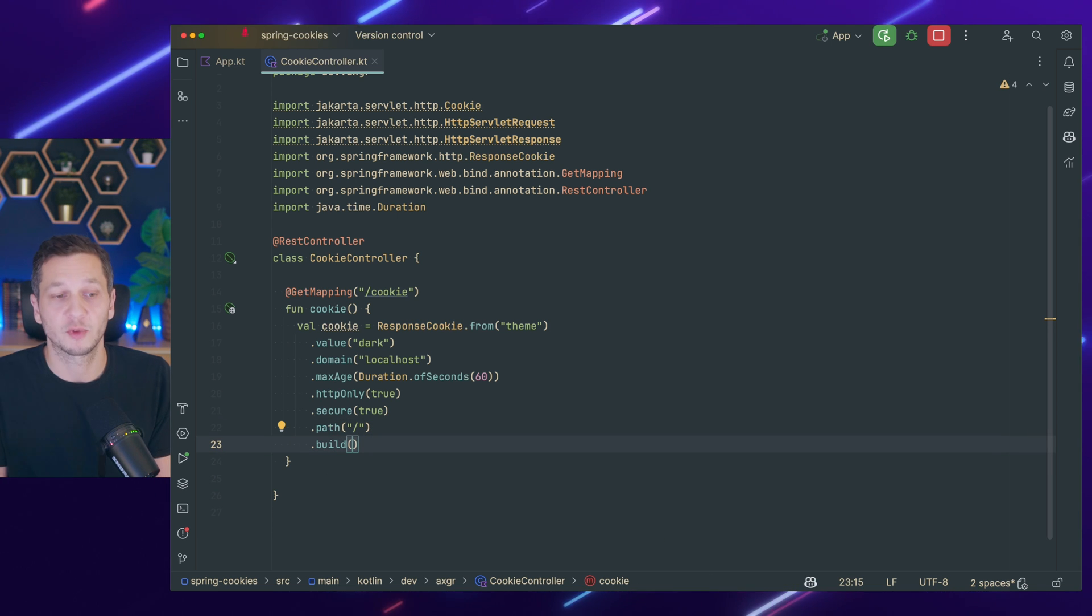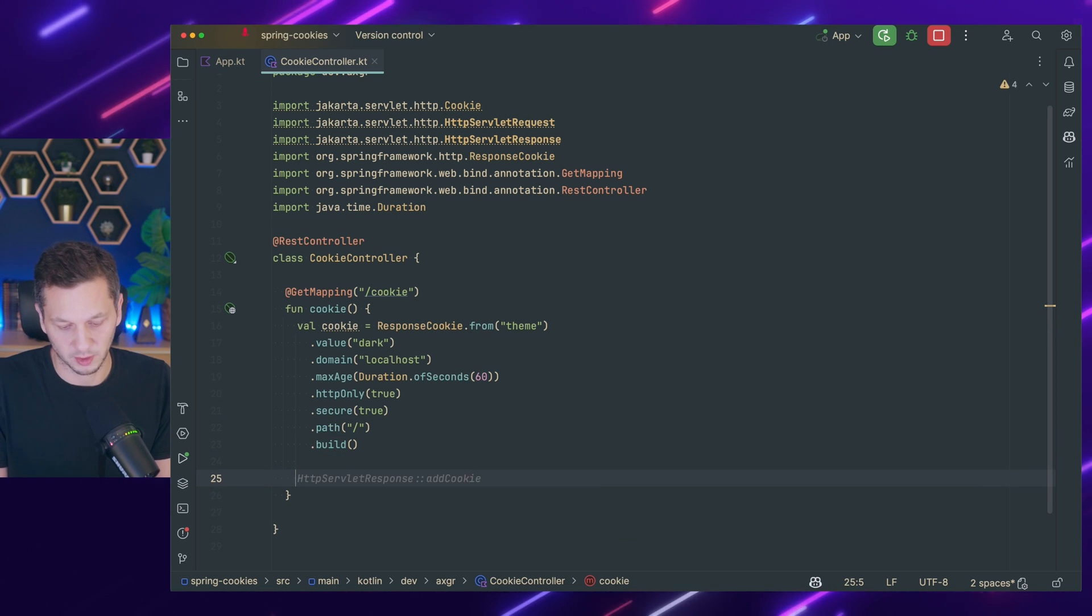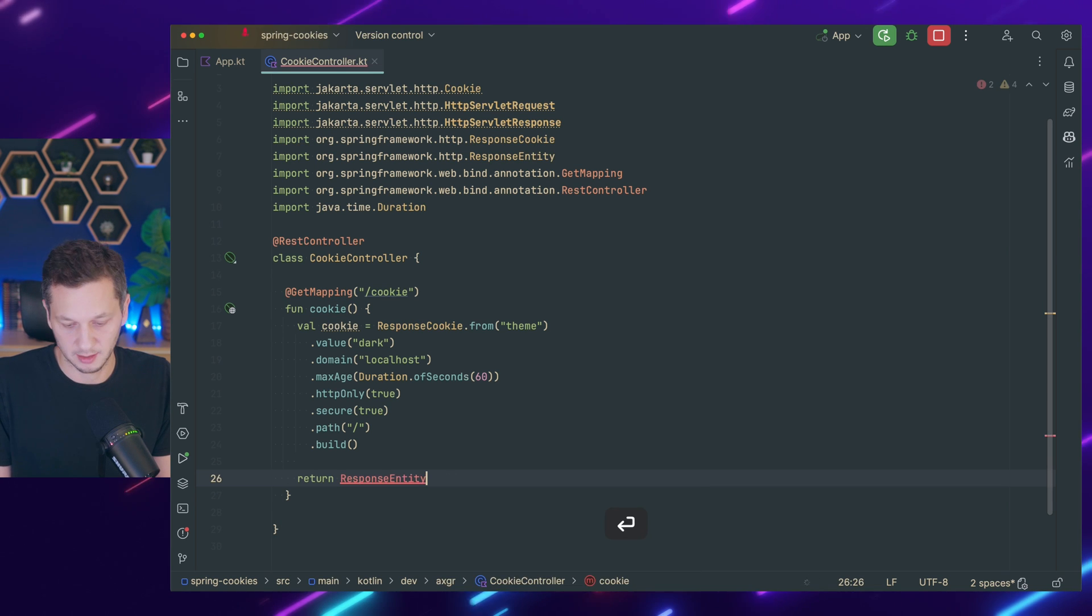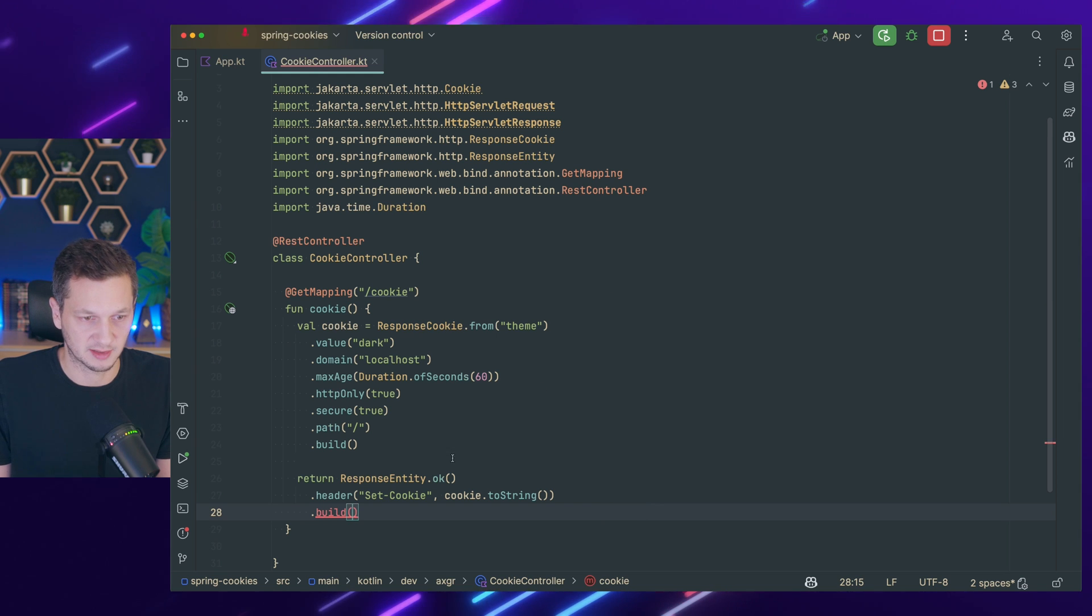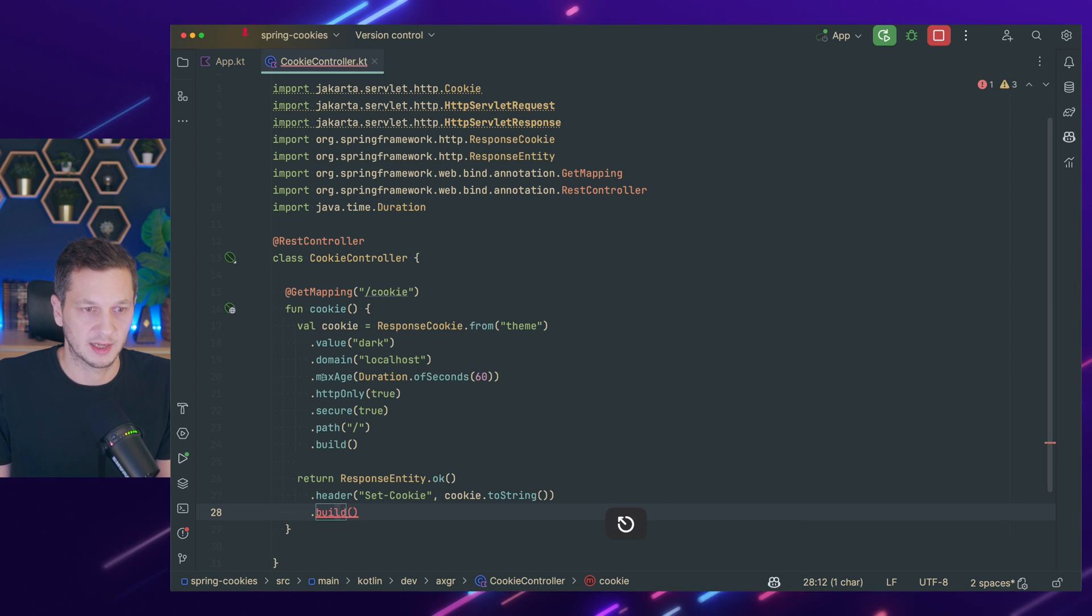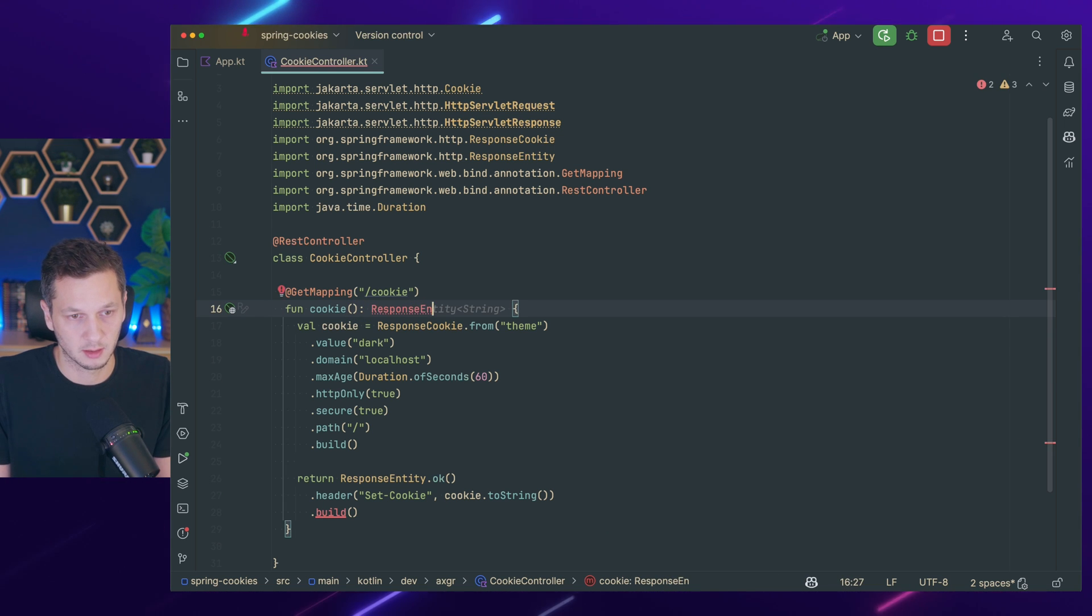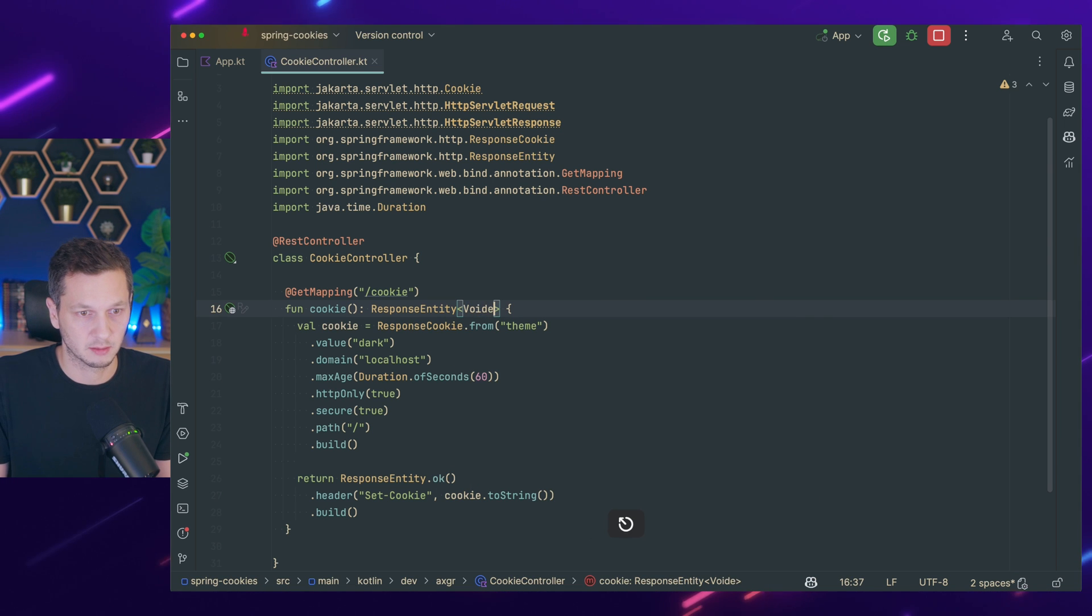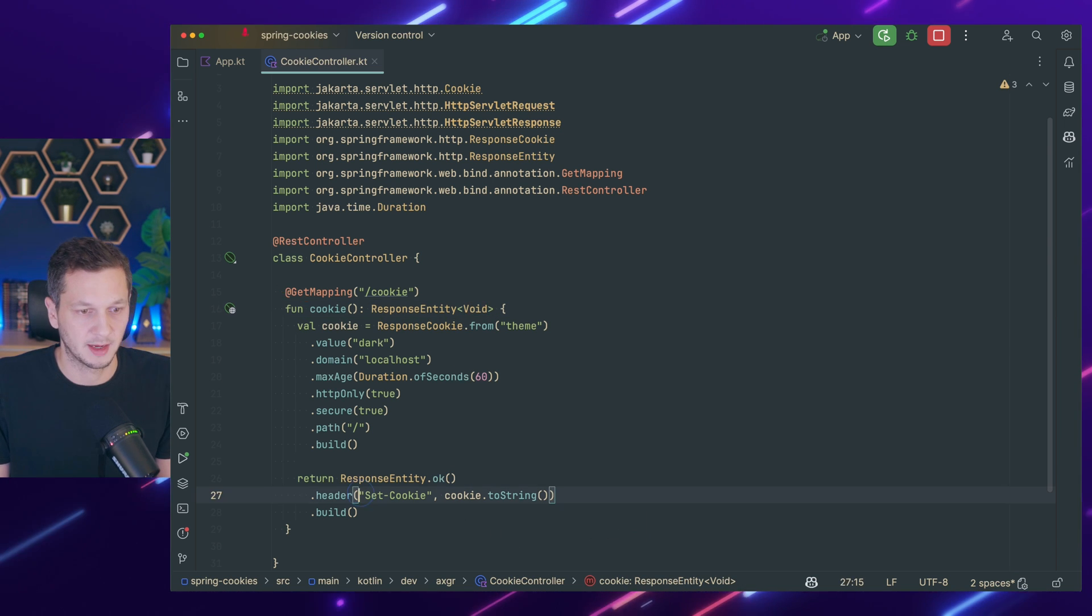But now we need to return a response explicitly. So what we're going to do is return response entity okay. Yeah we do as suggested. So first of all let's make sure that we return response entity. It doesn't have a string actually but let's make it void. That should work because we don't return any data here.